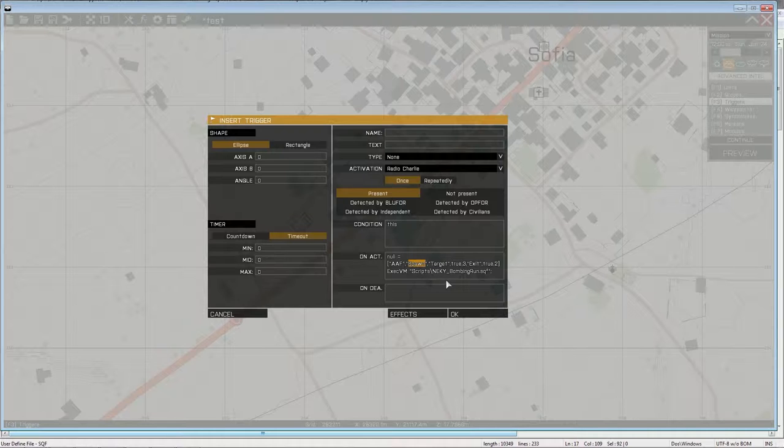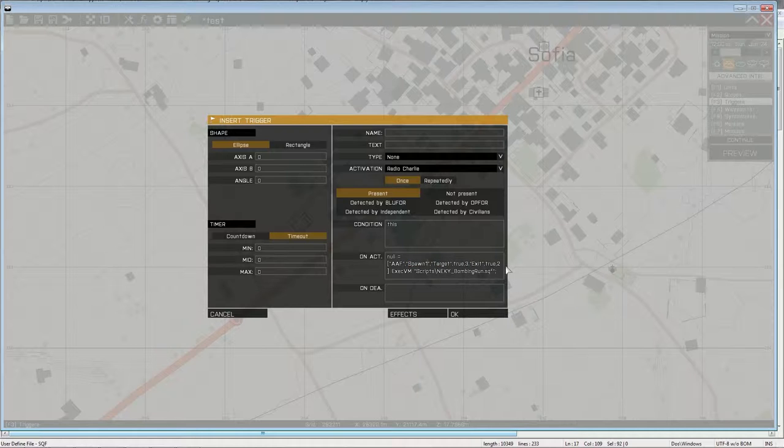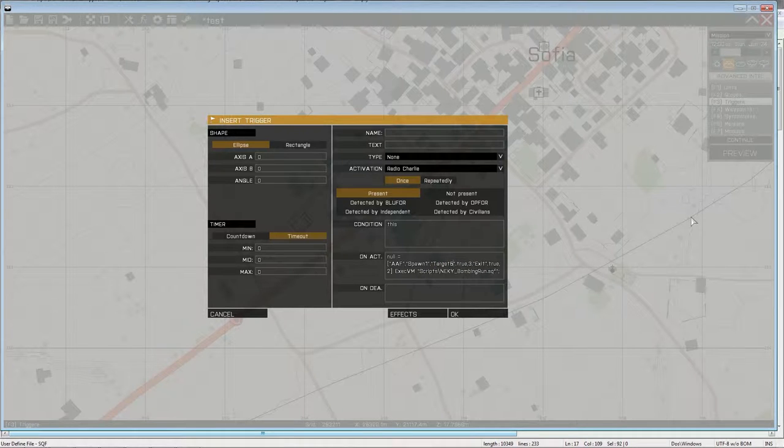Here, you will type the name of the marker where you want the plane to spawn in. So I'll call it Spawn 1, just because I already have a spawn marker. Target five.